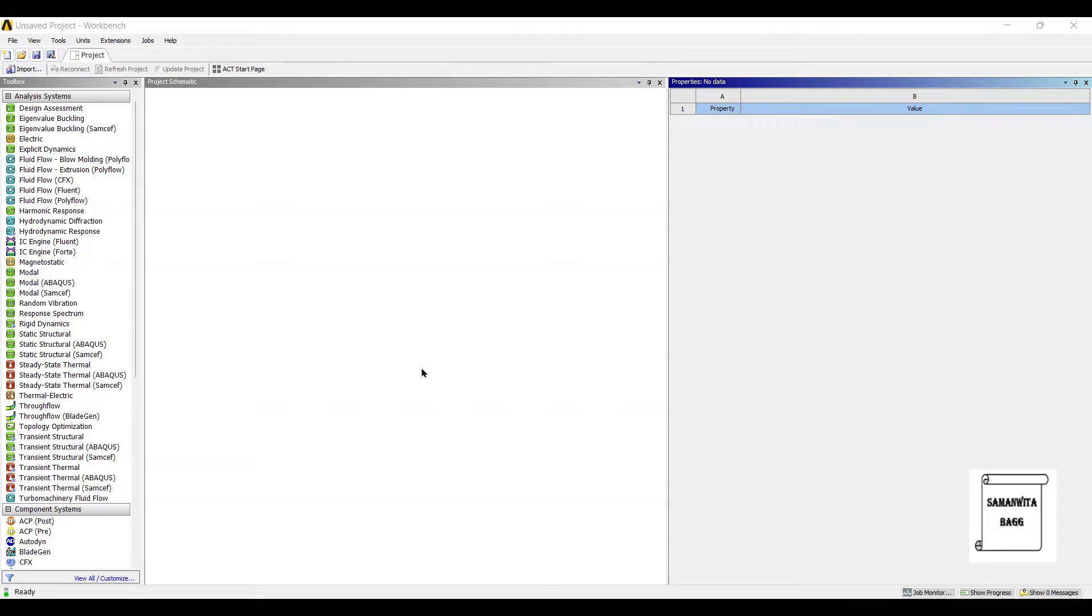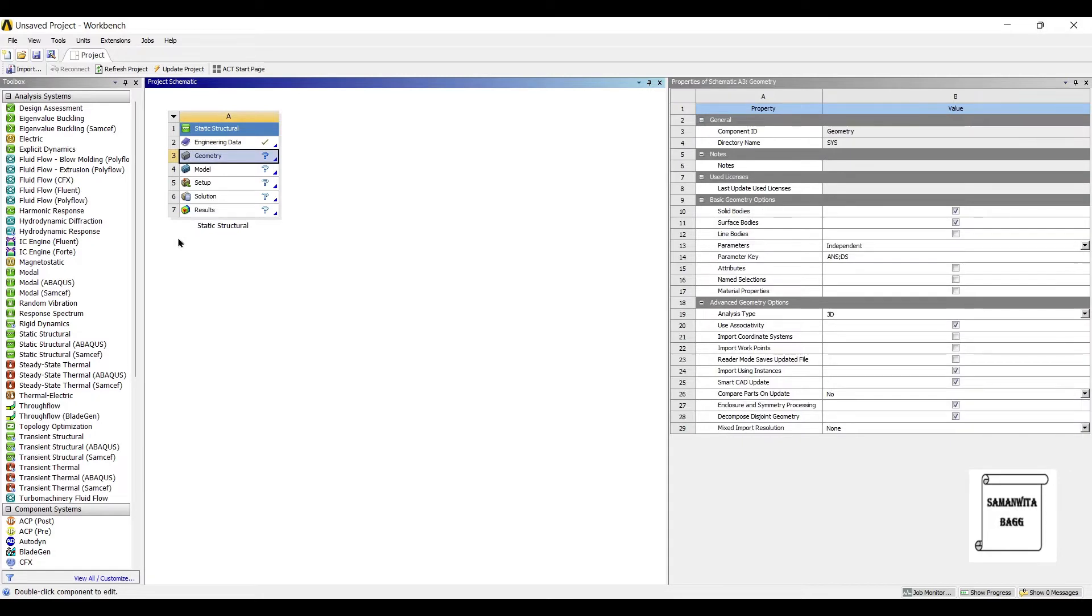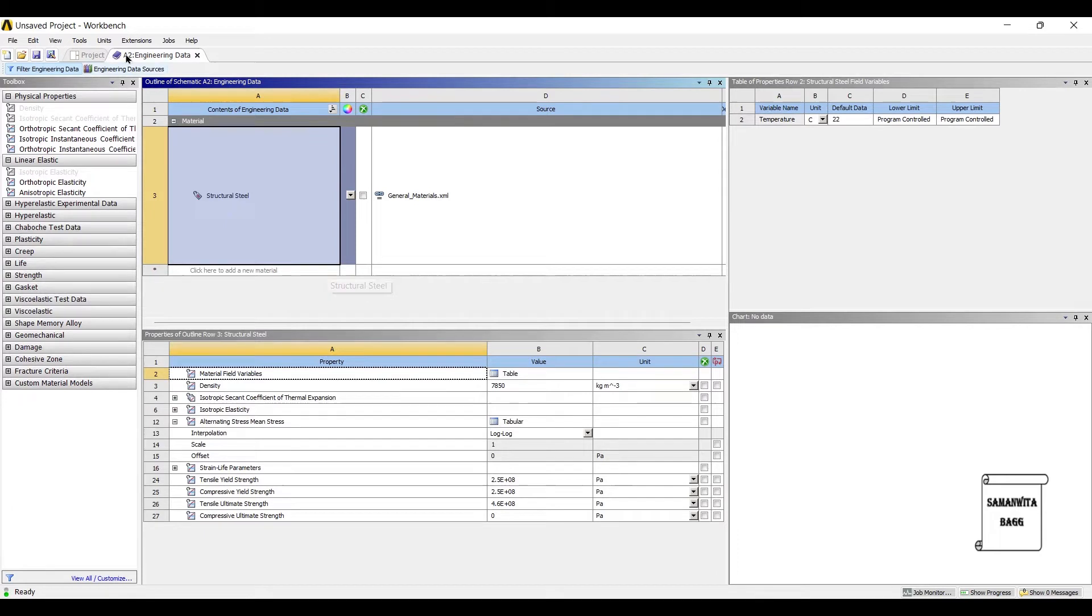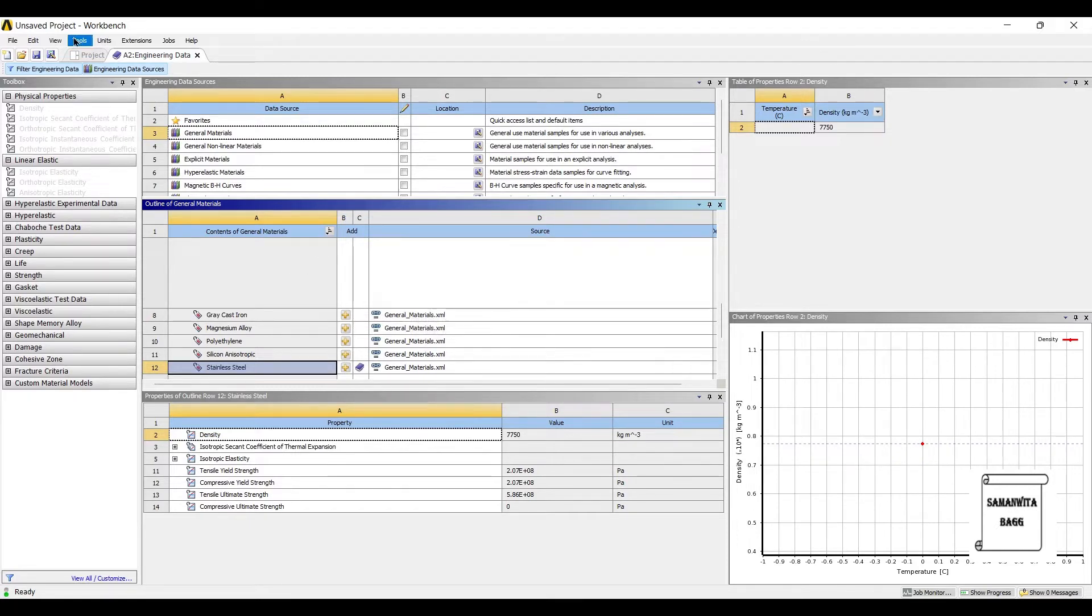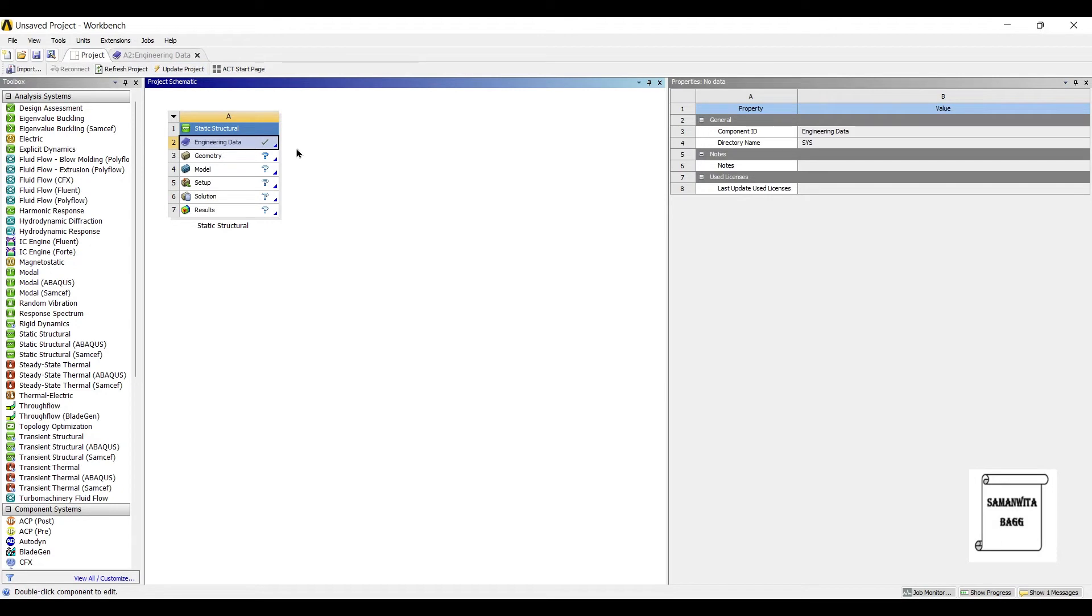Welcome to the next session of ANSYS Workbench tutorials. In this session we are analyzing a table for eigenvalue buckling. We'll start by double-clicking on Static Structural, then go to Engineering Data. You can choose any material you want to use. I'm using stainless steel here. I'll go back to project and update.